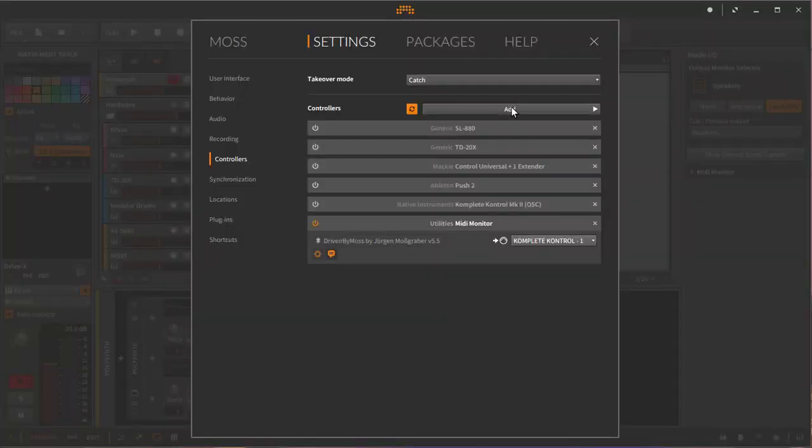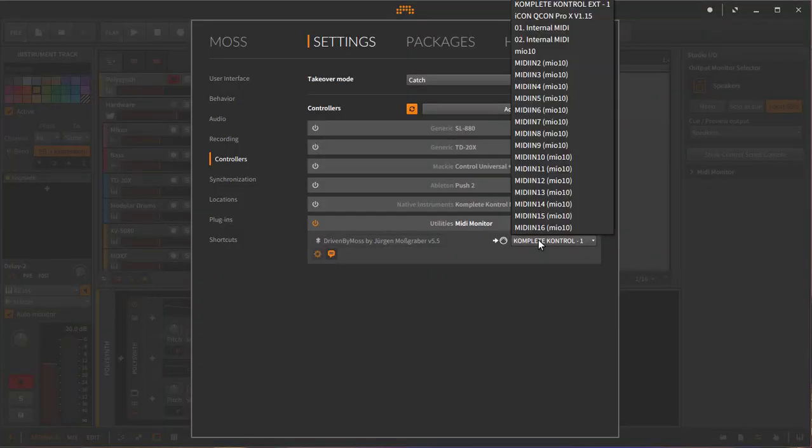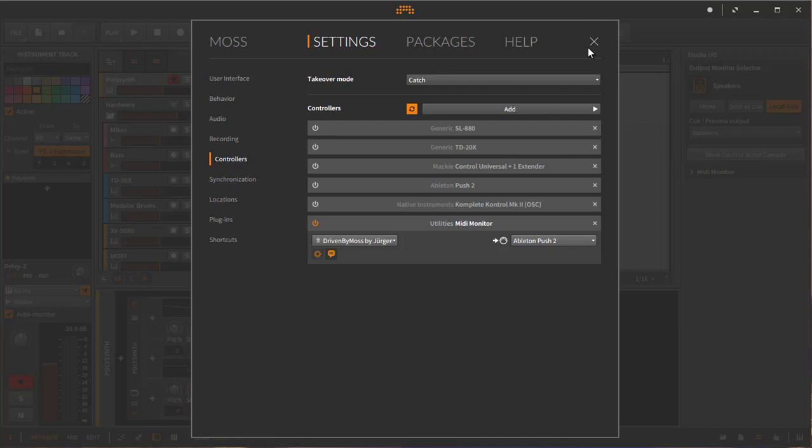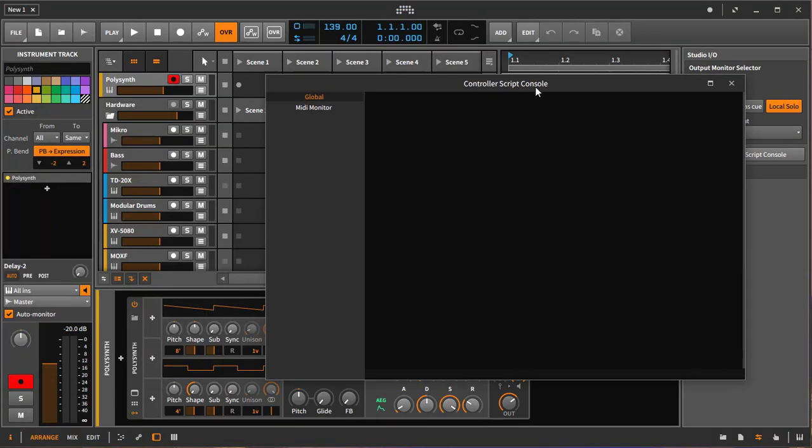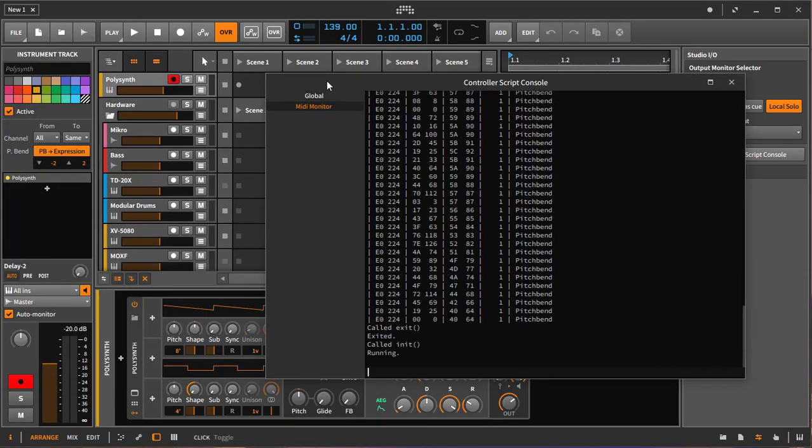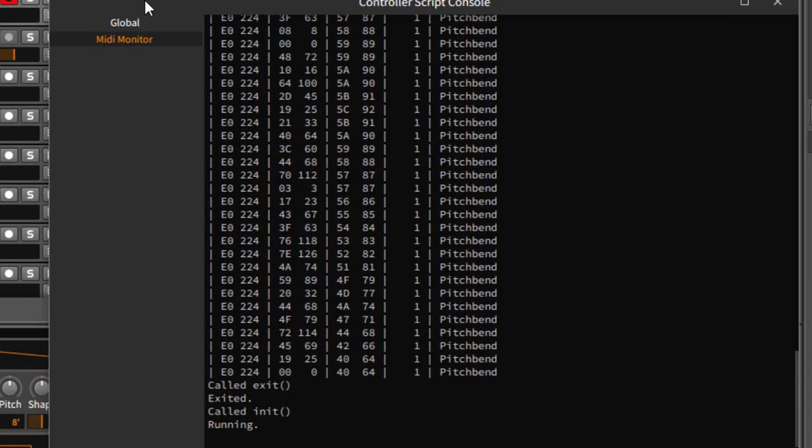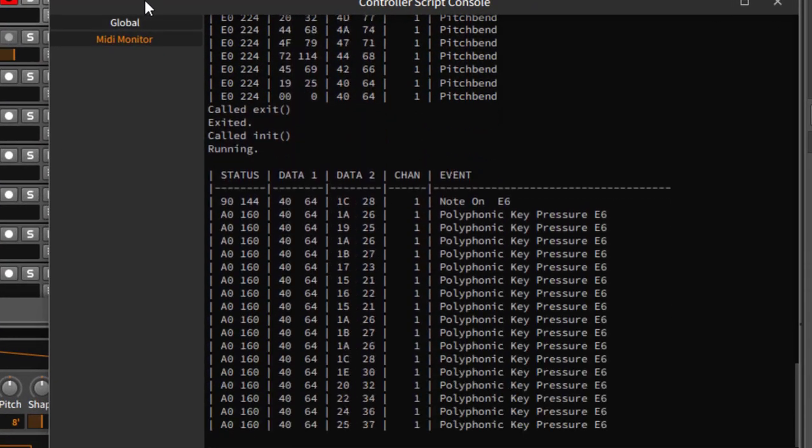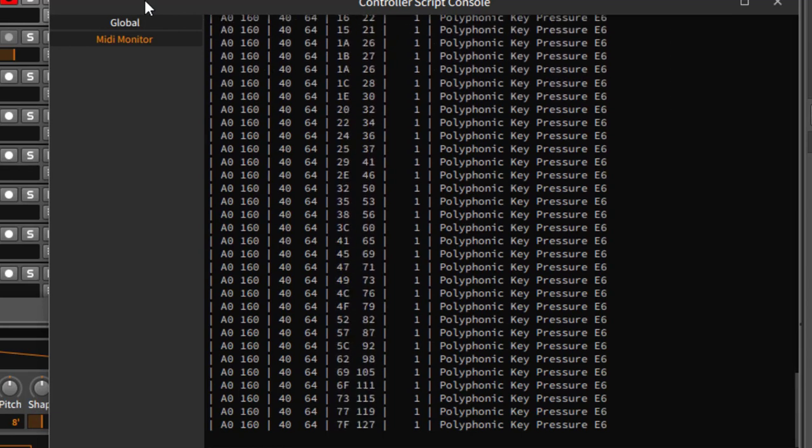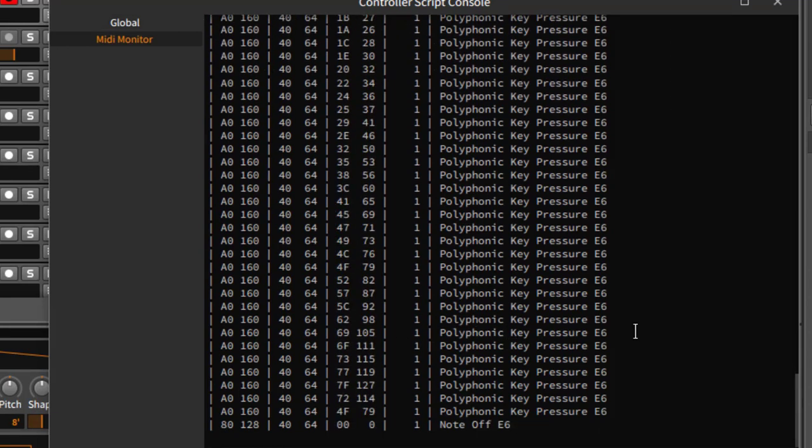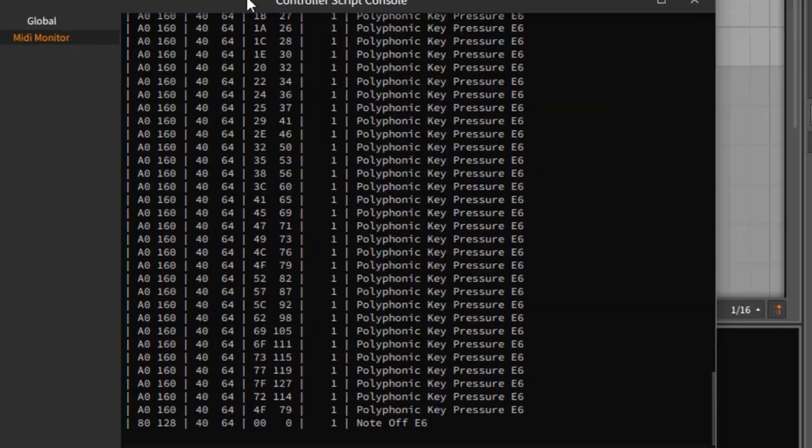If we switch, for example, let's pick here the Push 2, because Push 2 can send some aftertouch information. So if I play a note here and press the pad more, we also see there is polyphonic key pressure.